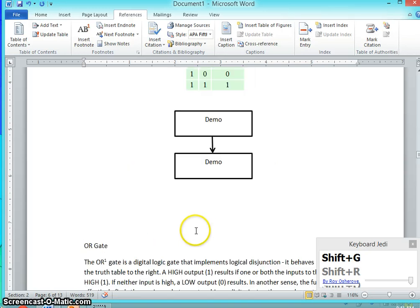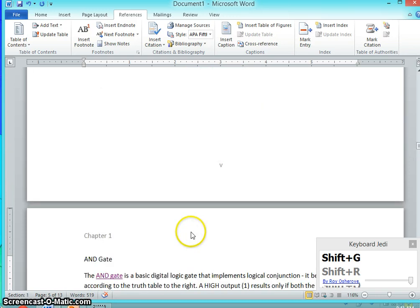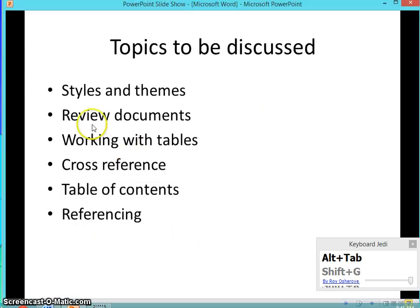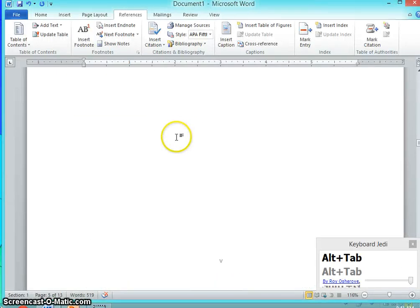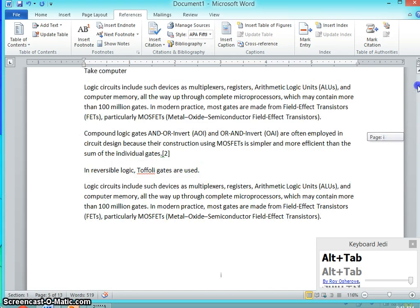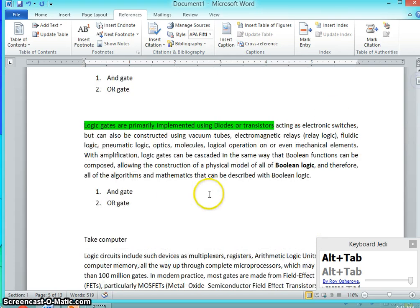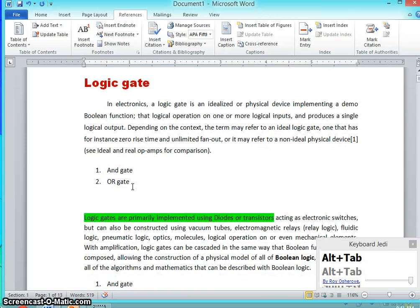Now let us move on to the next agenda. It is nothing but styles and themes. Applying styles and themes will help to format the document very easily and very quickly.